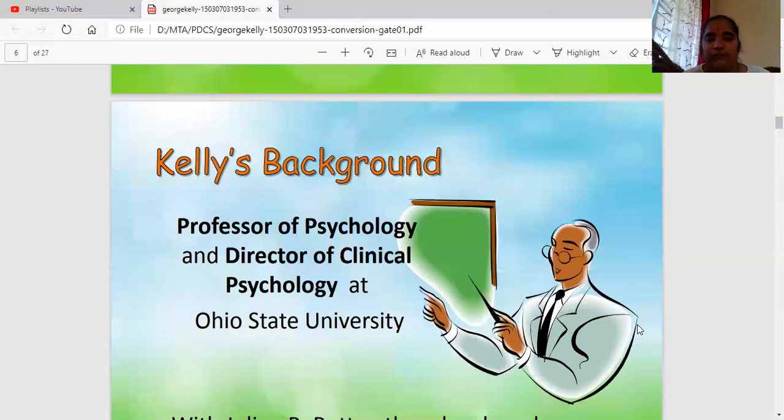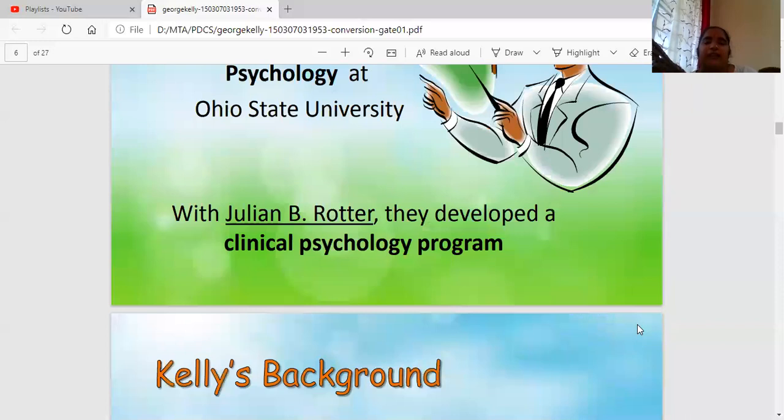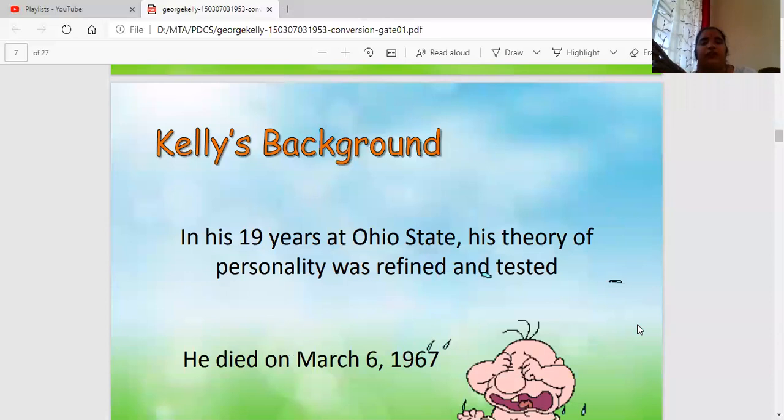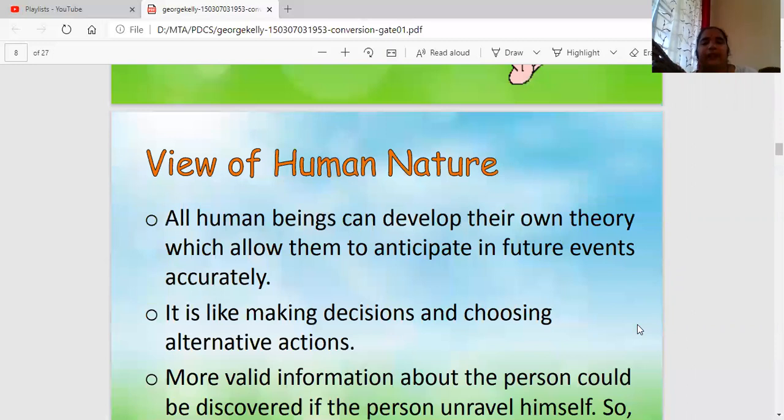Kelly then became a professor in psychology and director of clinical psychology, and started his career as a psychologist. He worked for 19 years at Ohio State University as a psychologist, and then died in 1967 at the age of 62.